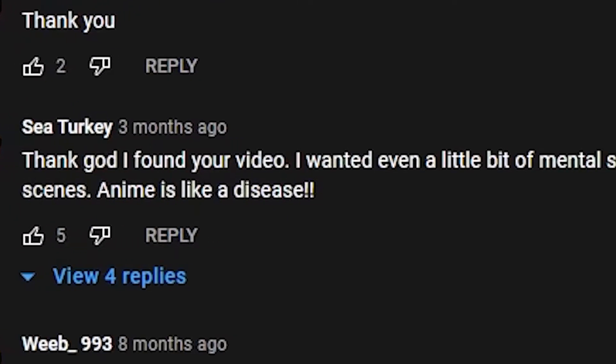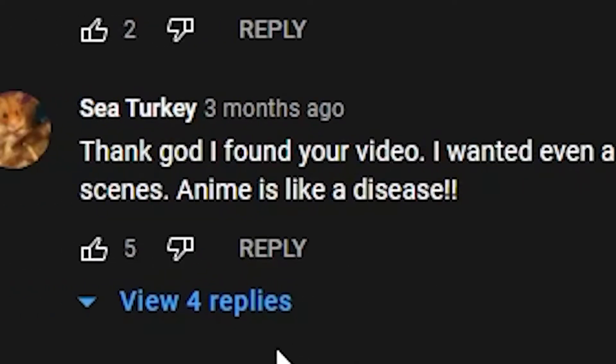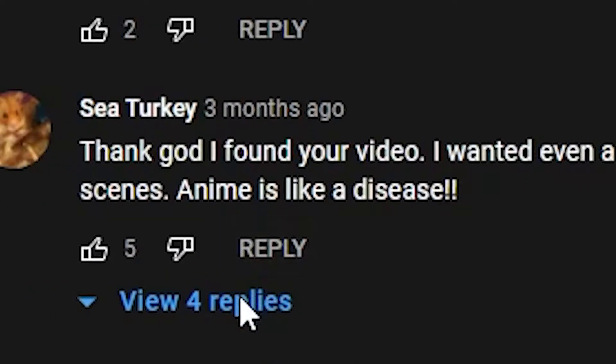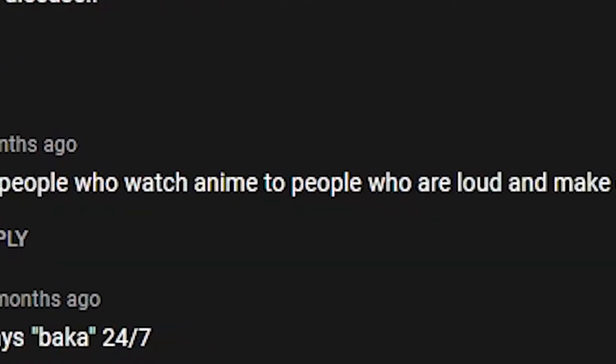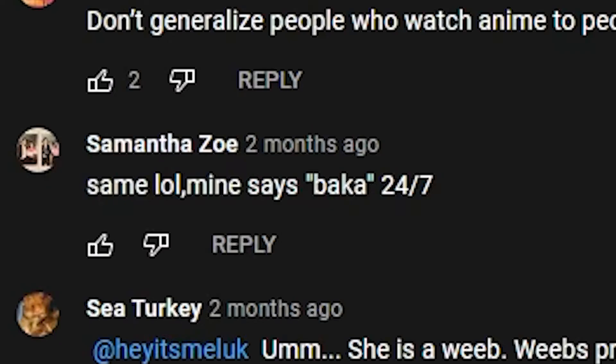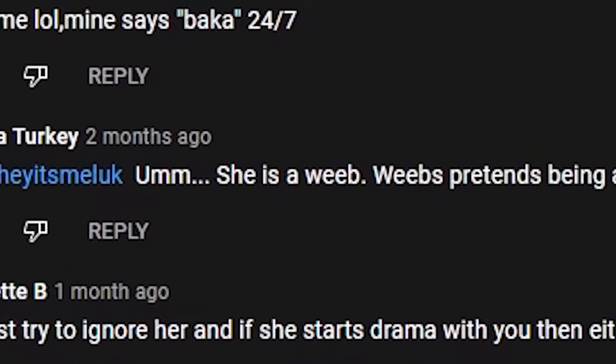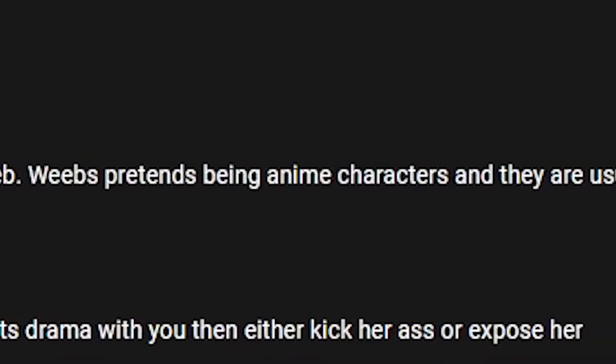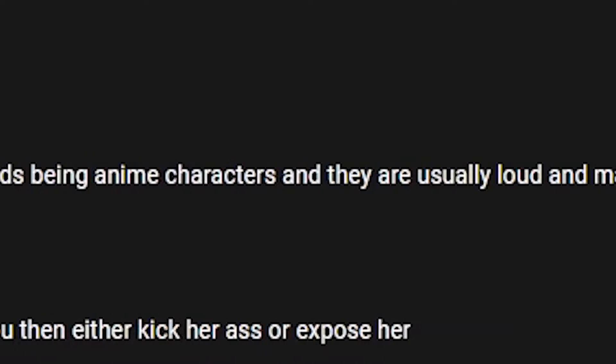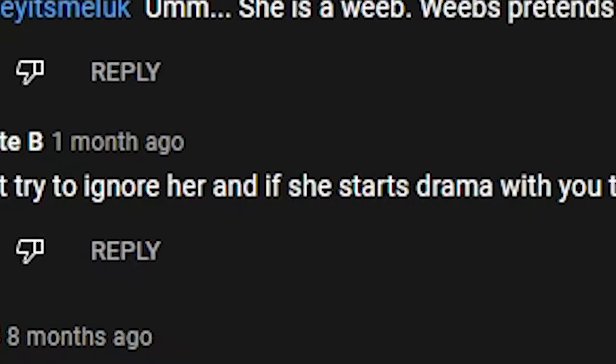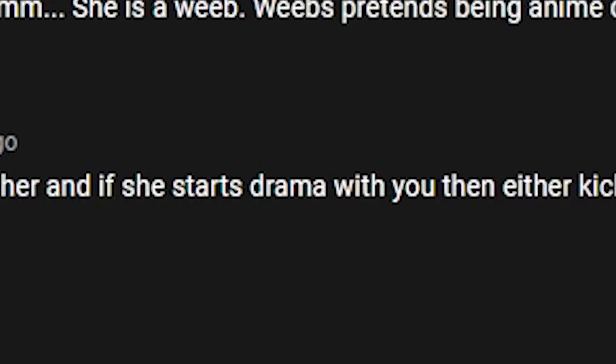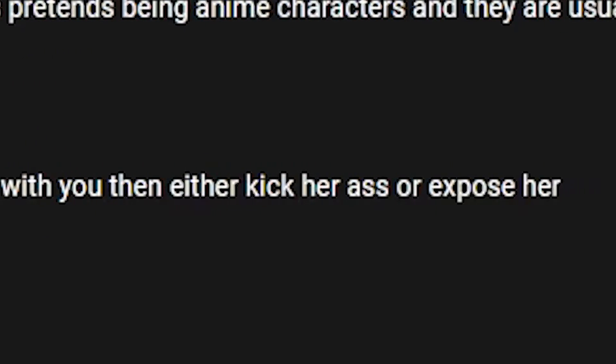Thank God I found your video. I wanted even a little bit of mental support about this thing. I have a similar anime girl in my class. You told you have. What is going on? She is loud and makes drama scenes. Anime is like a disease. Don't generalize people who watch anime to people who are allowed to make drama scenes. Same lol. Mine says Baka 24/7.